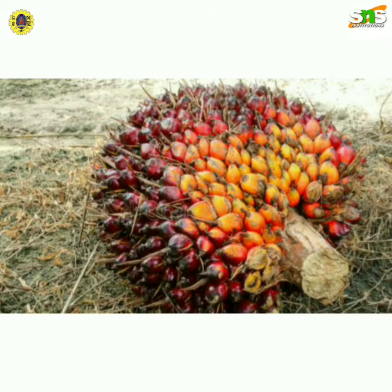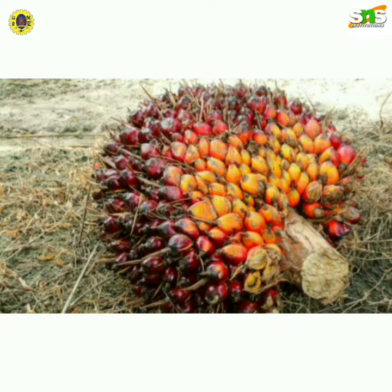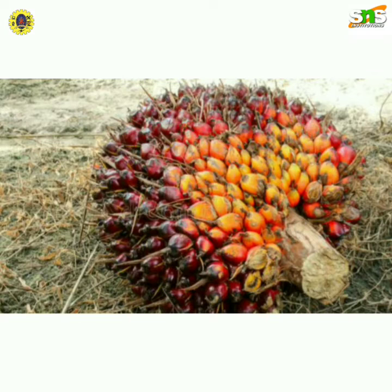Before discussing the heat transfer evaluation in oil palm fruit using microwave sterilization, let's see what an oil palm fruit bunch is. The oil palm fruit is also called Elaeis. It is a species of palm and is commonly known as African palm oil. It is the principal source of palm oil, which is an edible oil used for cooking, and is native to West and Southwest Africa, specifically in countries between Angola and Gambia. The species name refers to the area of Guinea, where it is commonly found.